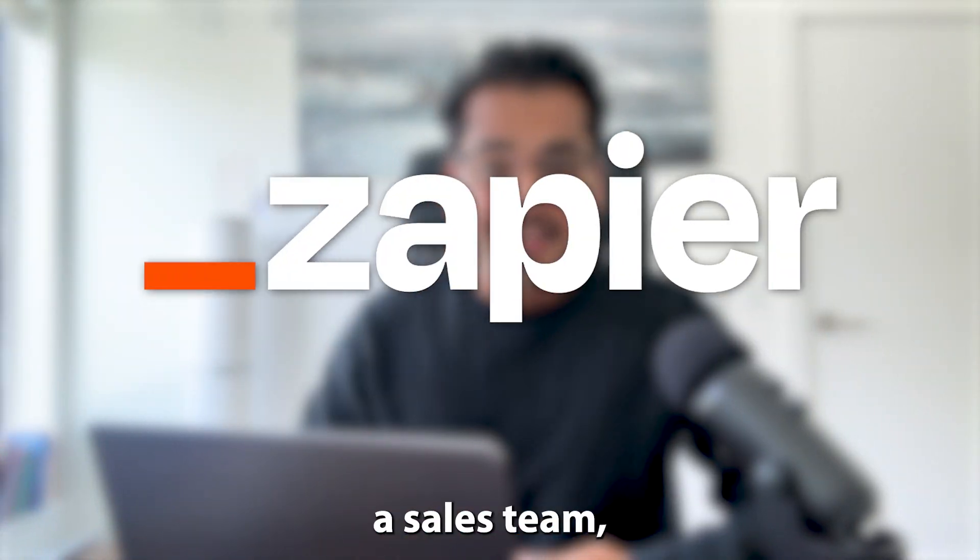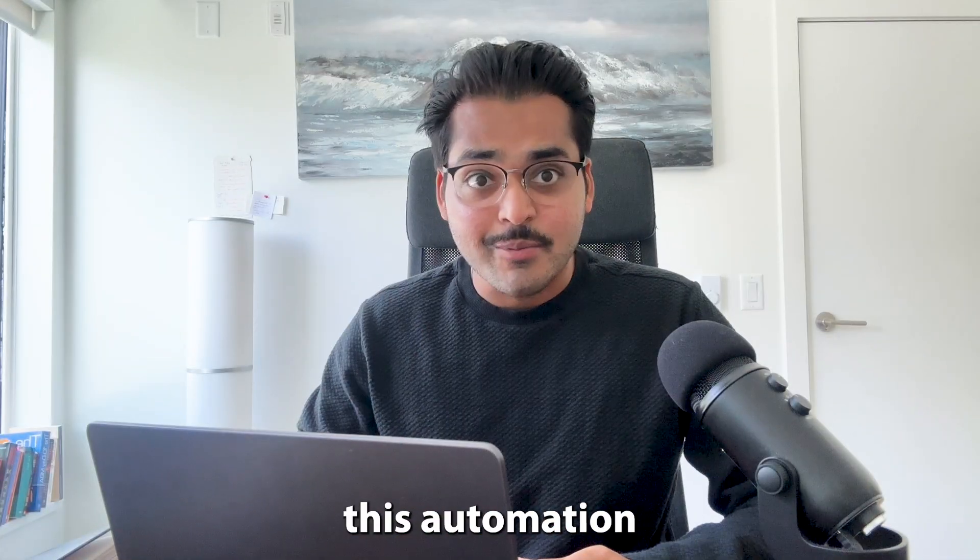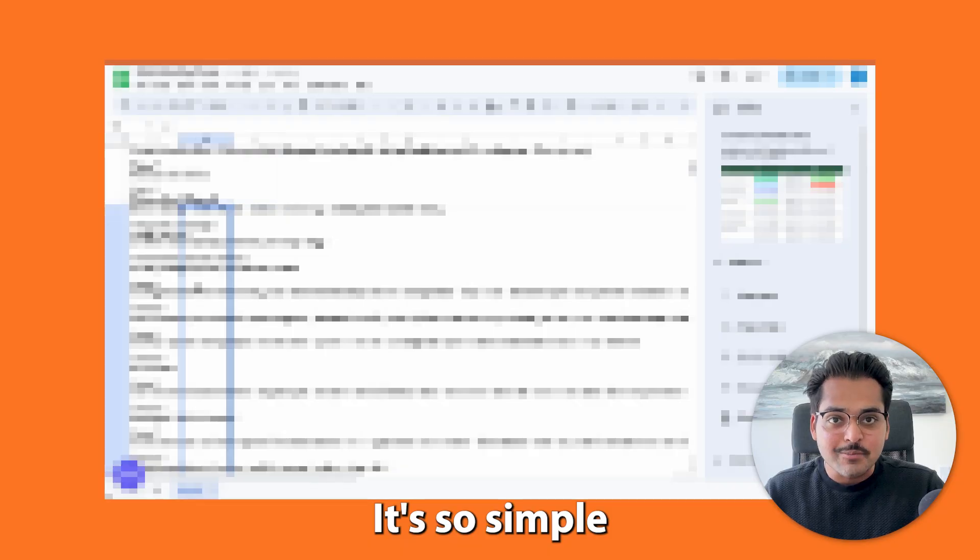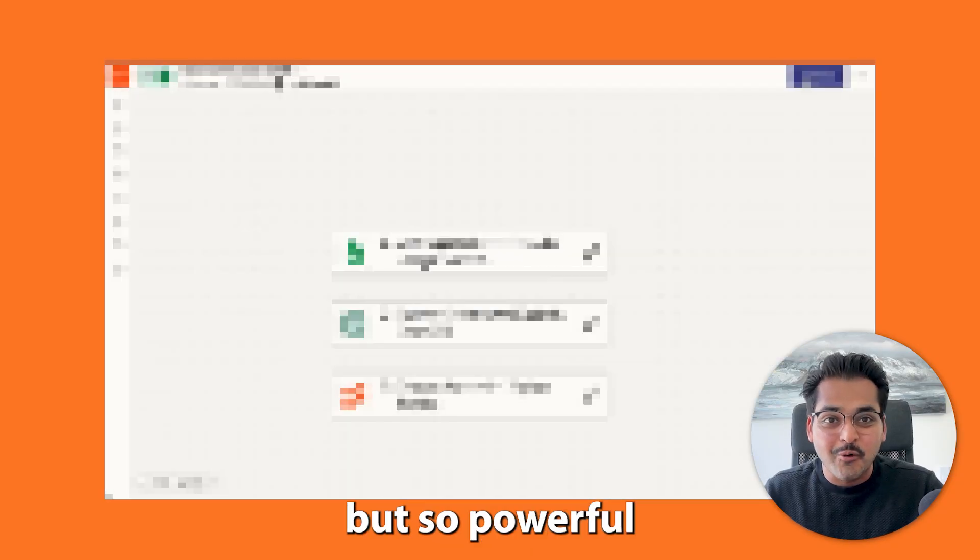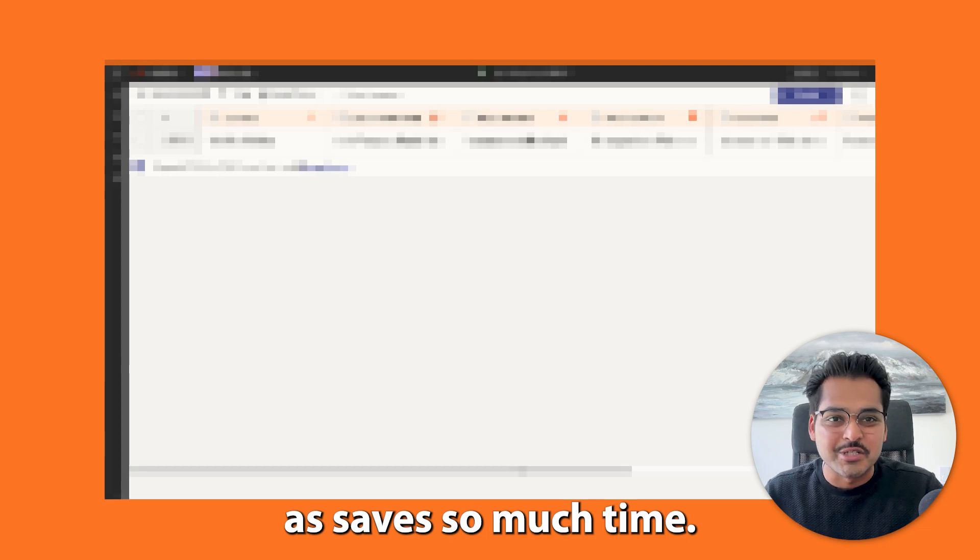If you're in sales or you run a sales team, this automation is basically God's end. It's so simple but so powerful, it saves so much time.